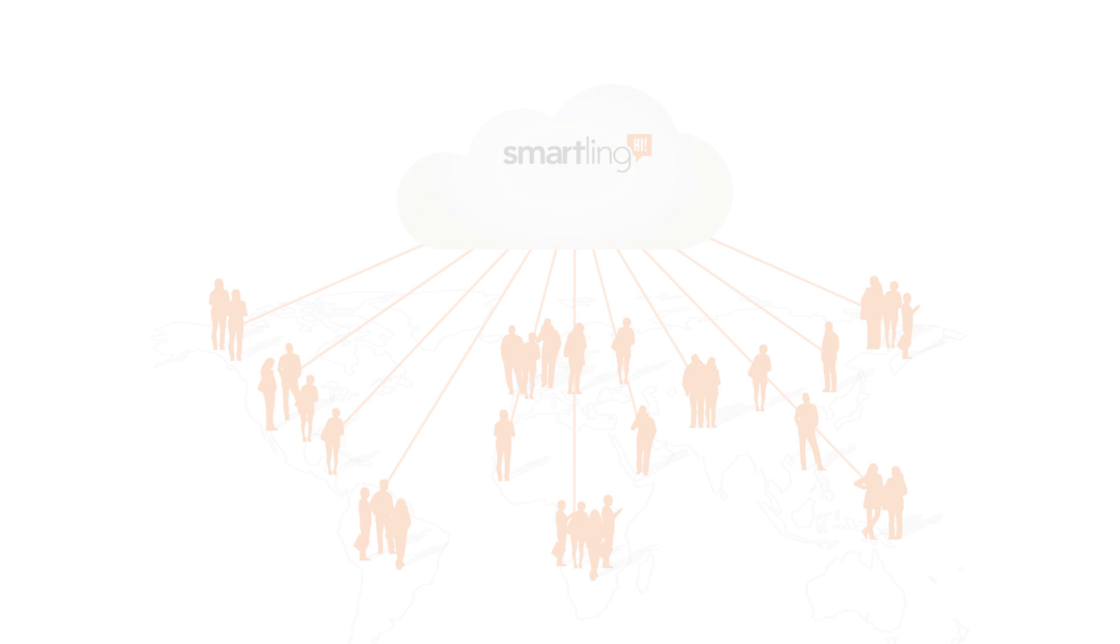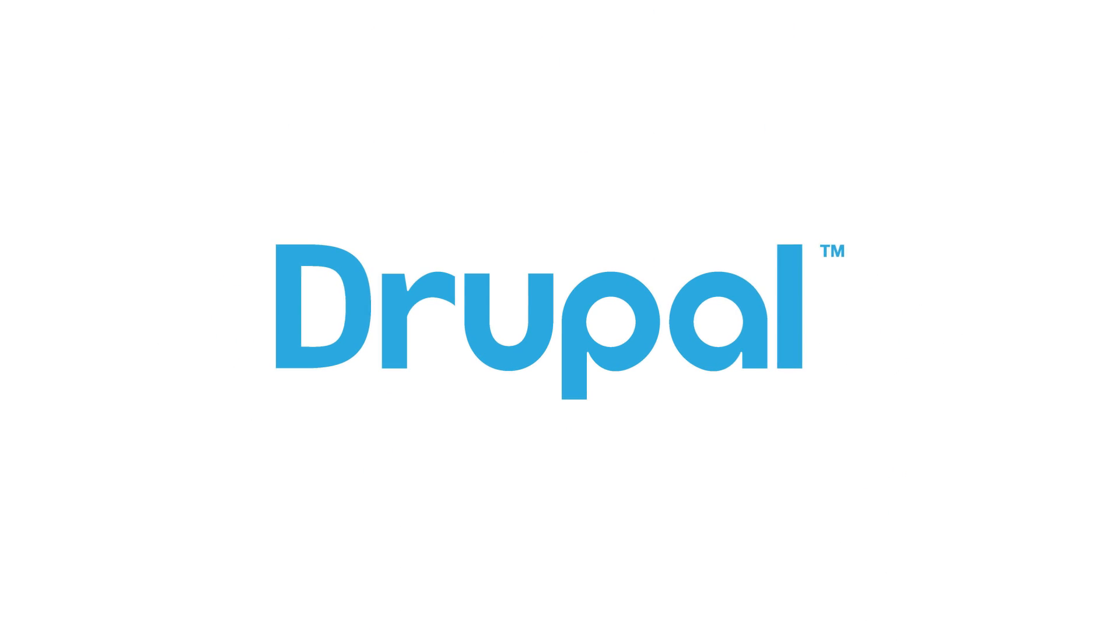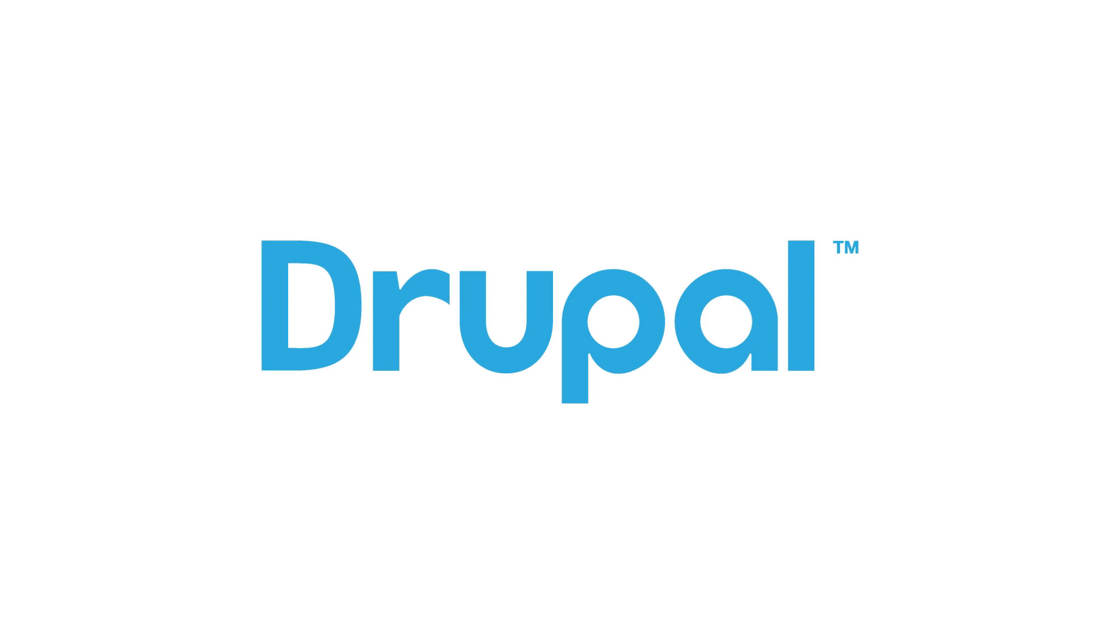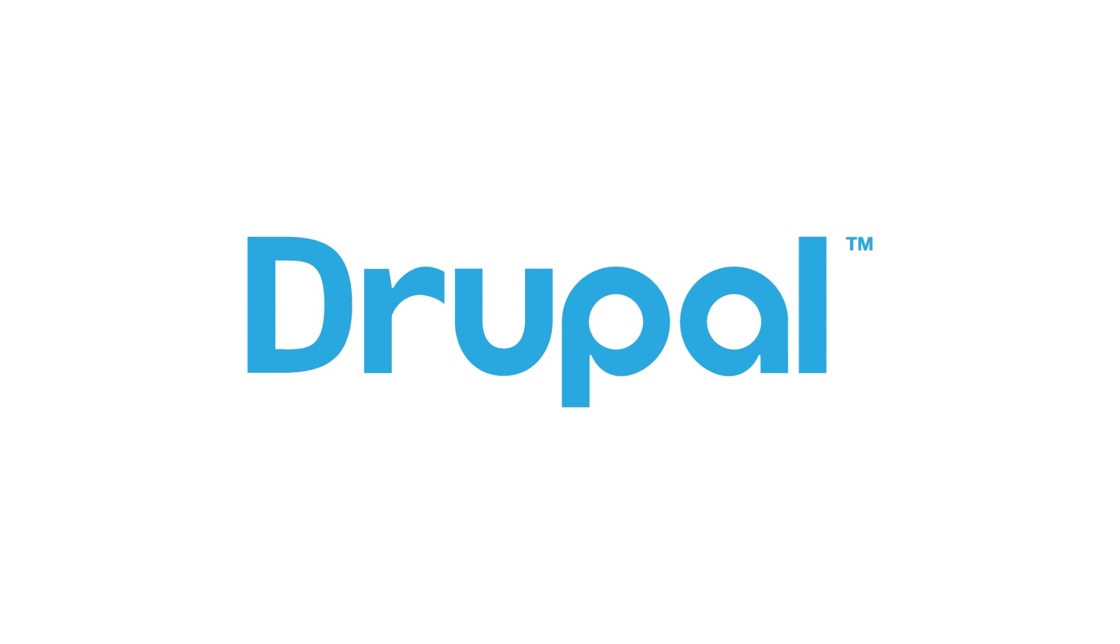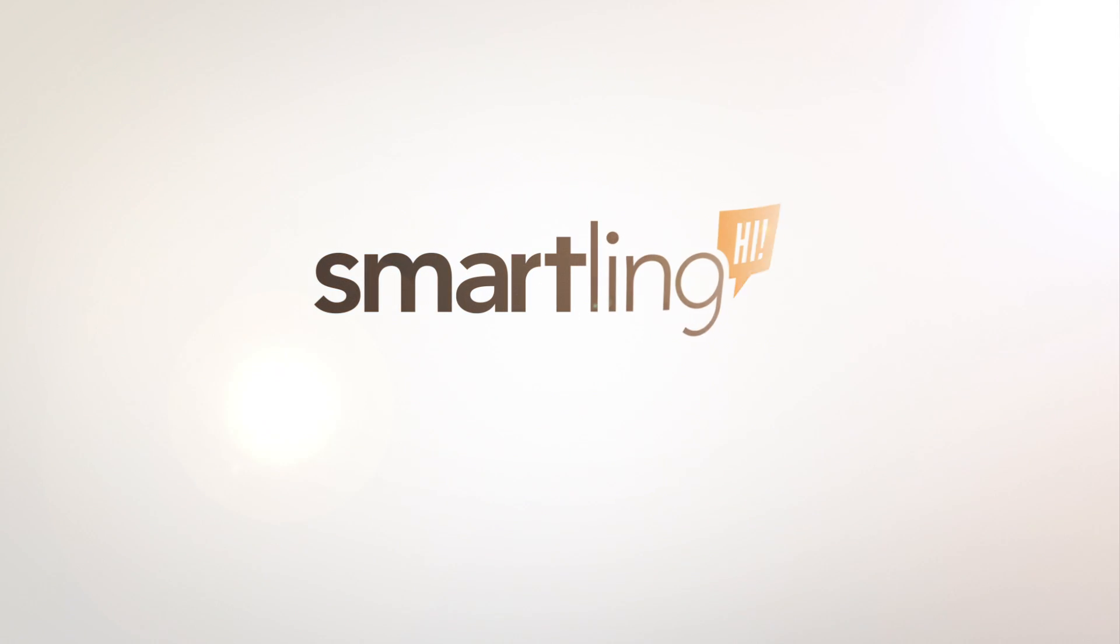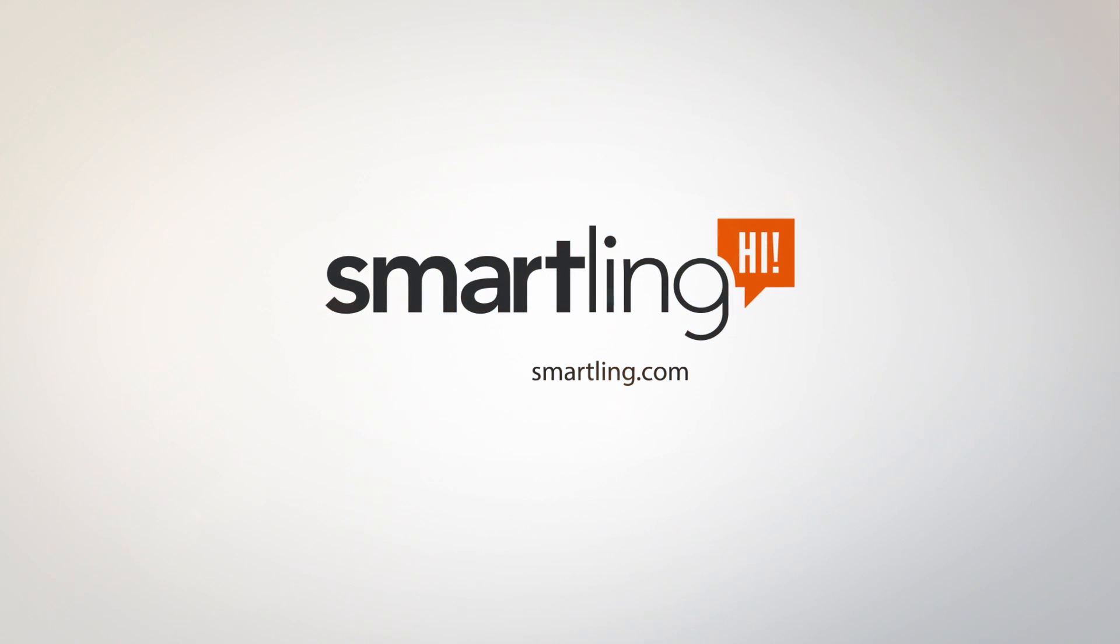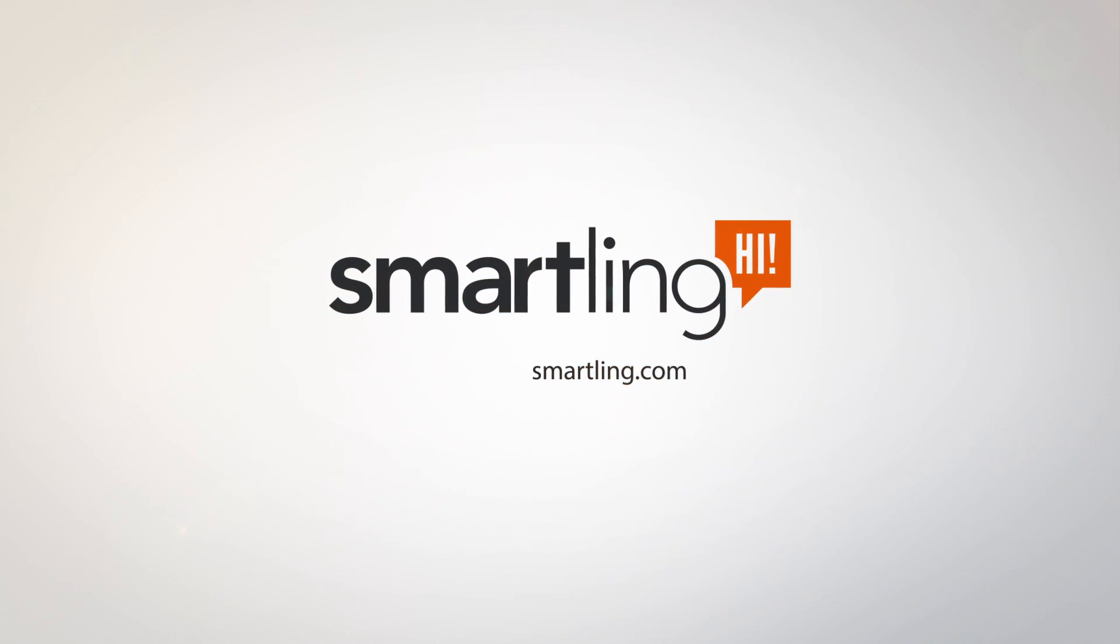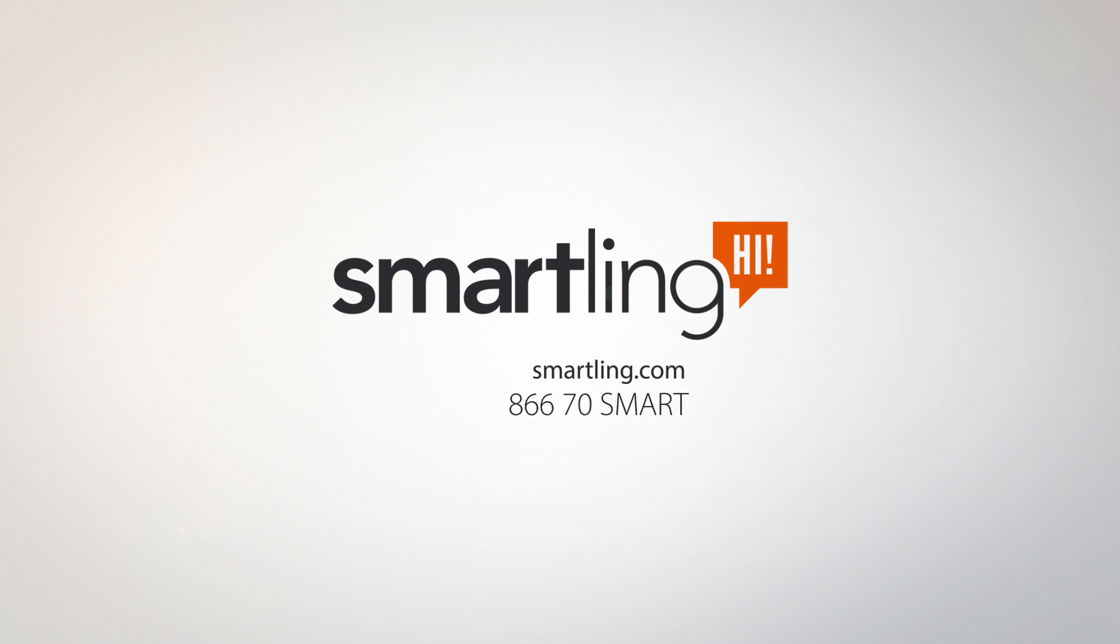As you can see, it's quick, simple, and easy to translate content in Drupal using the SmartLink translation management system. To learn more and get access to the SmartLink Drupal connector, visit us at SmartLink.com or call 866-70-SMART.